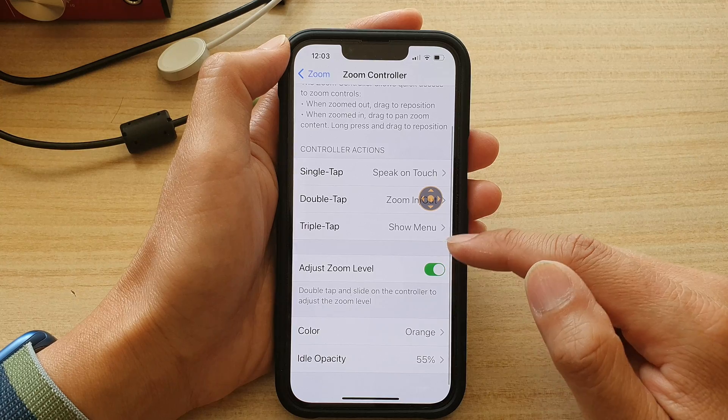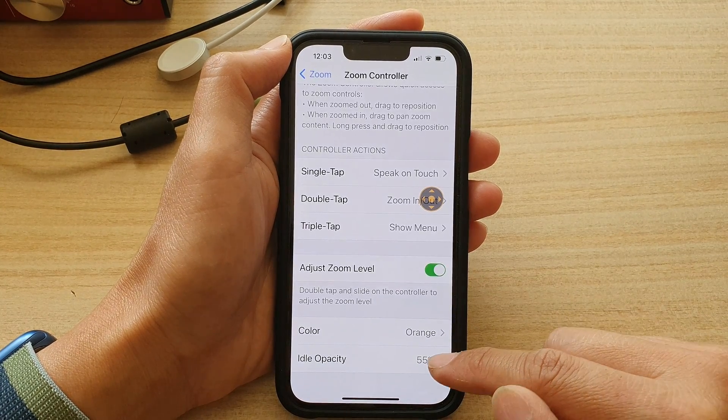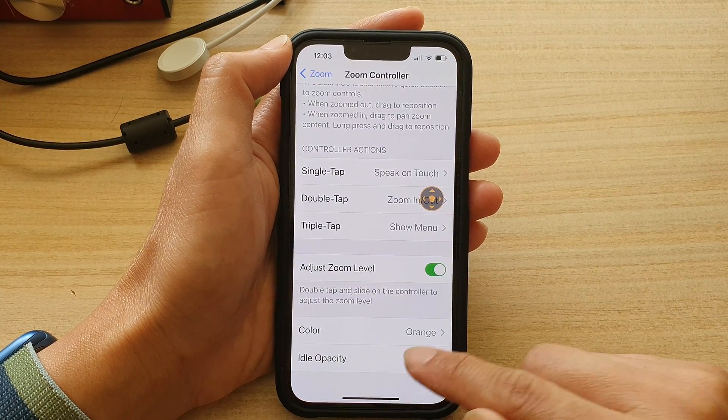Next, go all the way down to the bottom and tap on Idle Opacity.